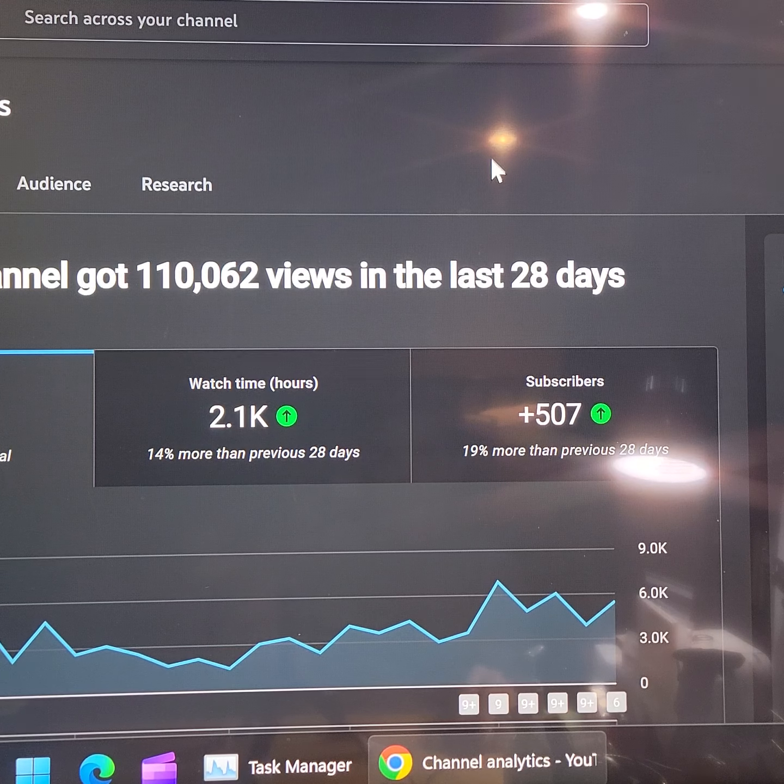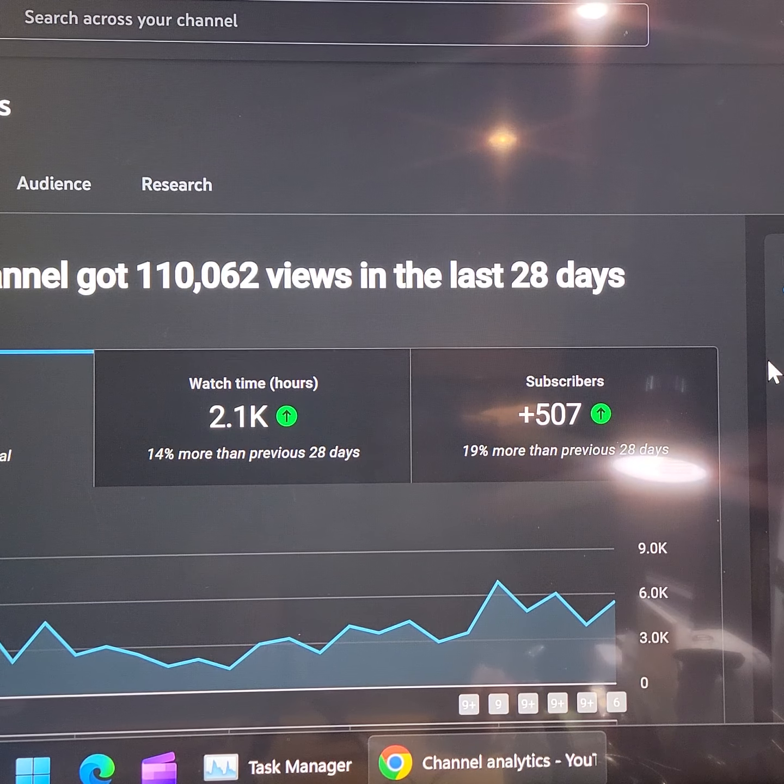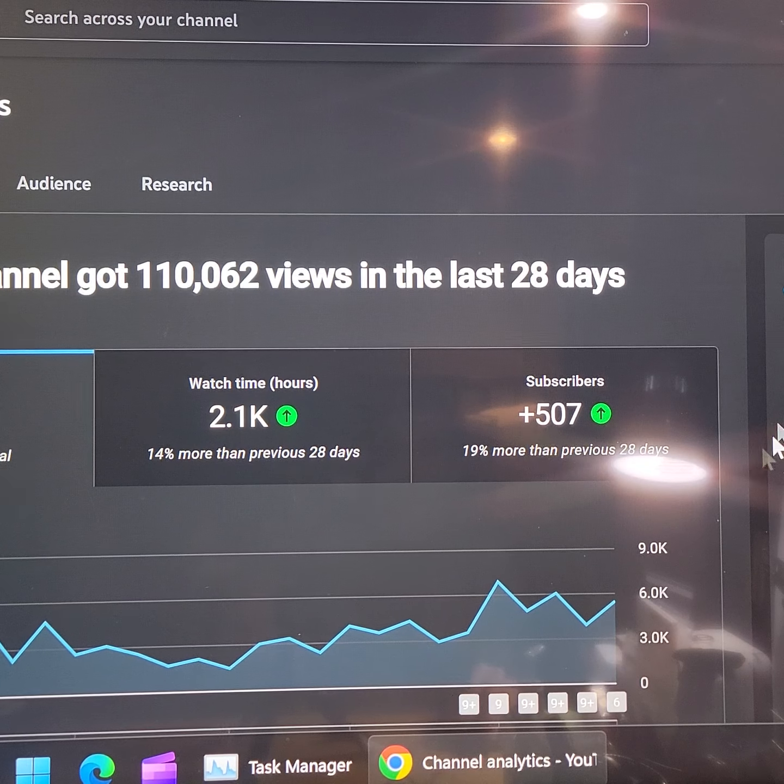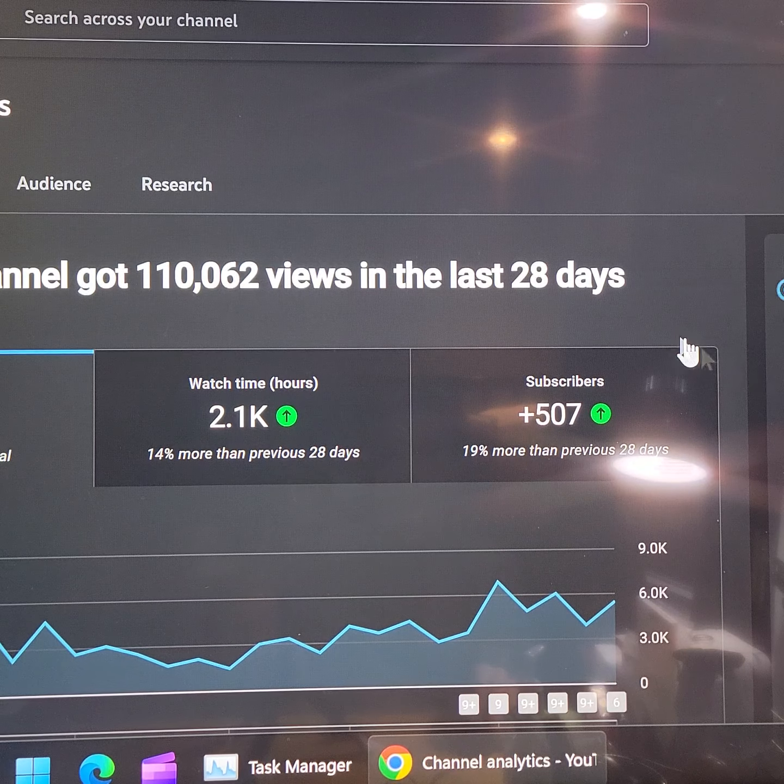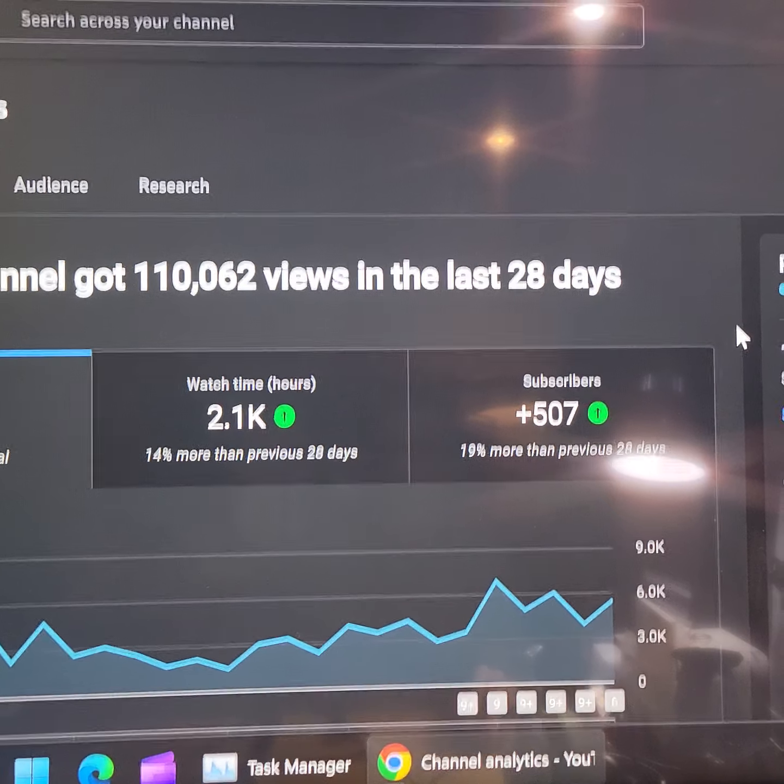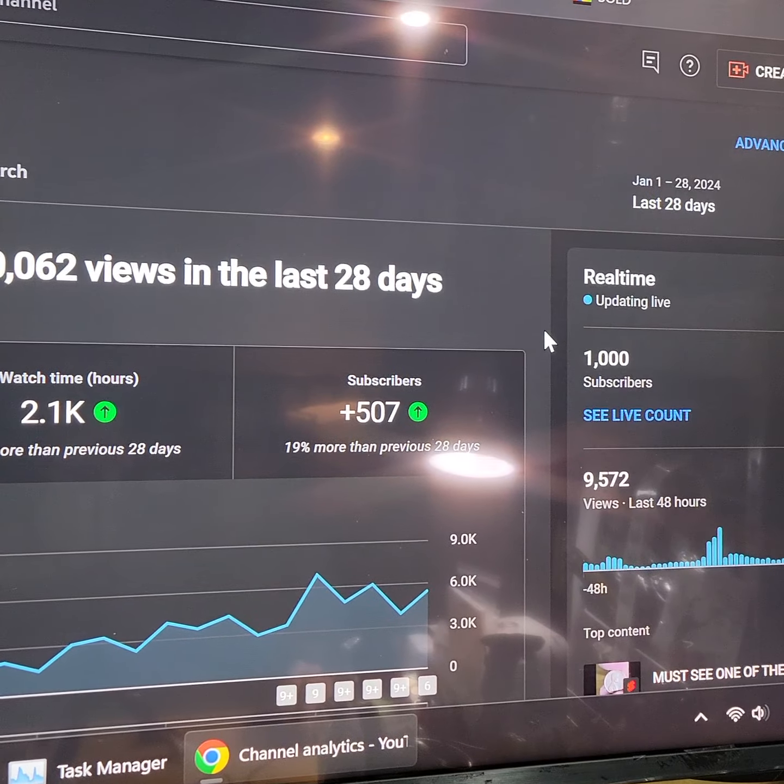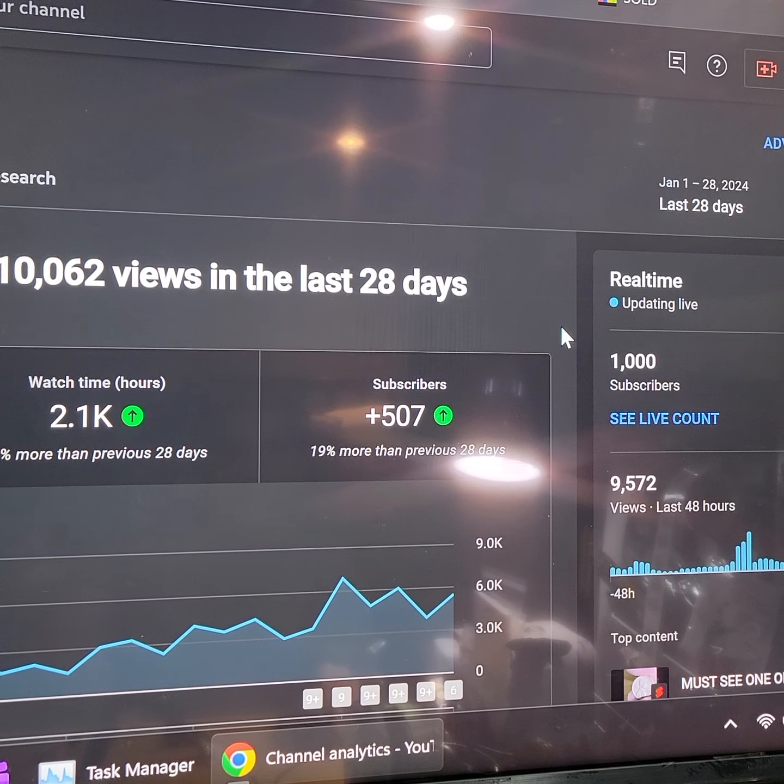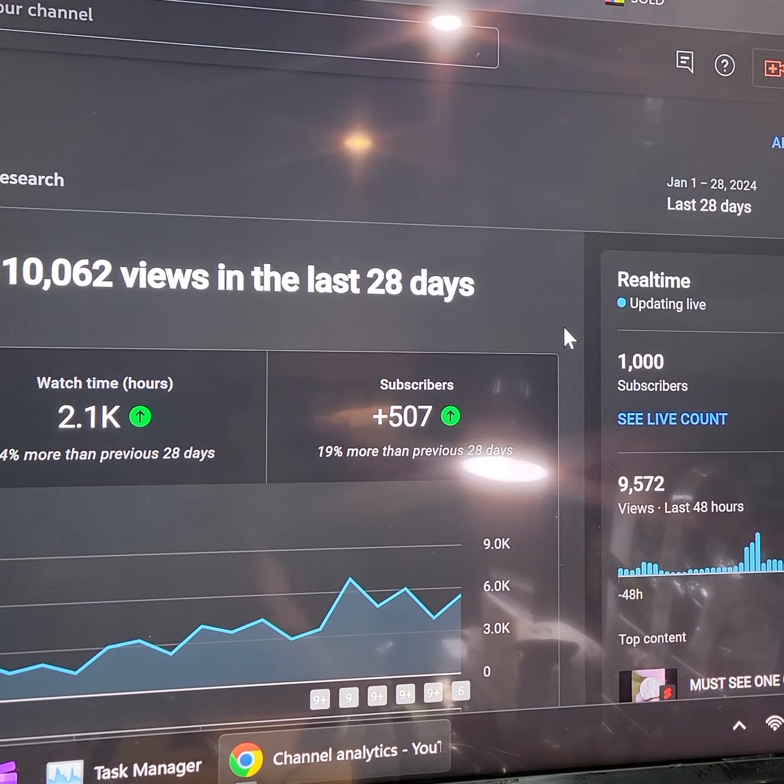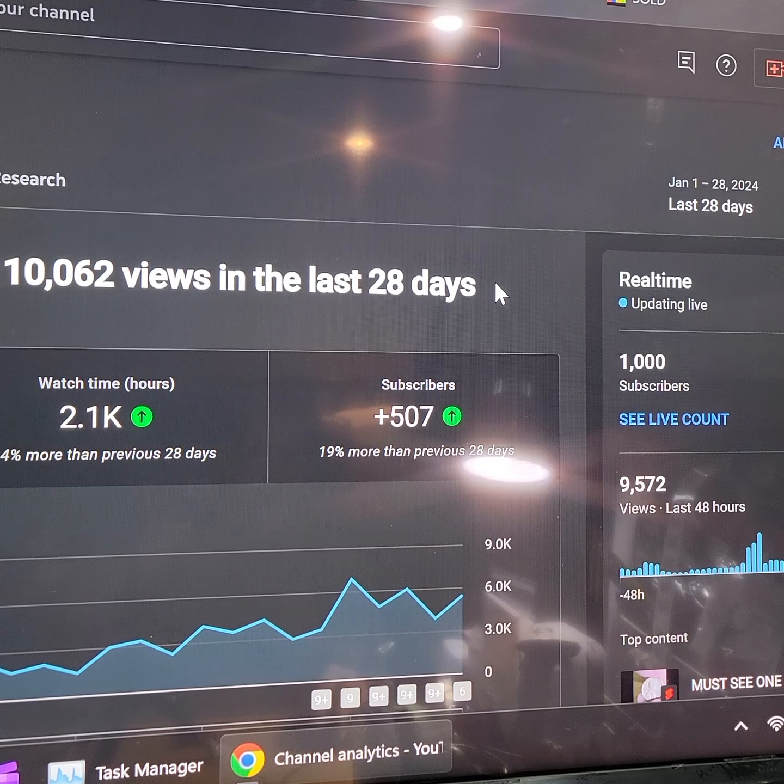Did you see that? Oh tell me it captured that. Oh no. Oh, we just hit a thousand. We just hit a thousand subscribers.